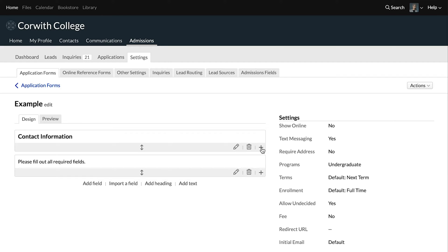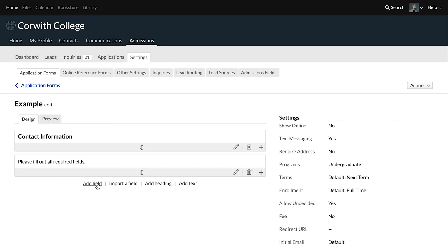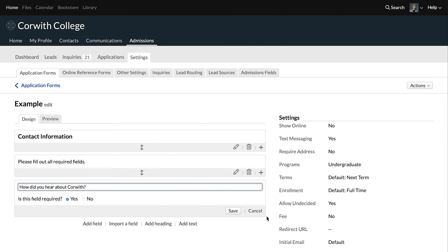If we click on that little plus sign, we can add fields below, import fields, add headings, and so on to build out this application. We're going to be focusing on adding a field, but it's good to know what importing a field does. Once you've added other fields on applications, you're able to just search for a given field here and then immediately pull that in so you don't have to build it from scratch.